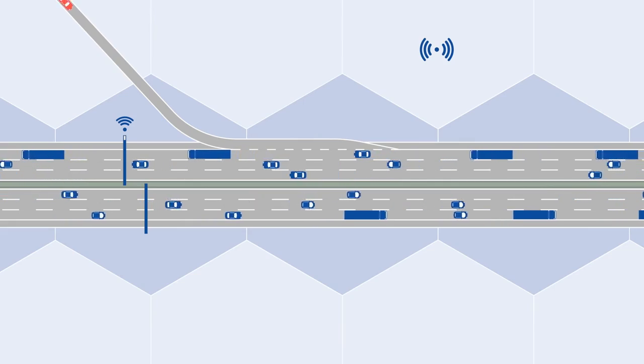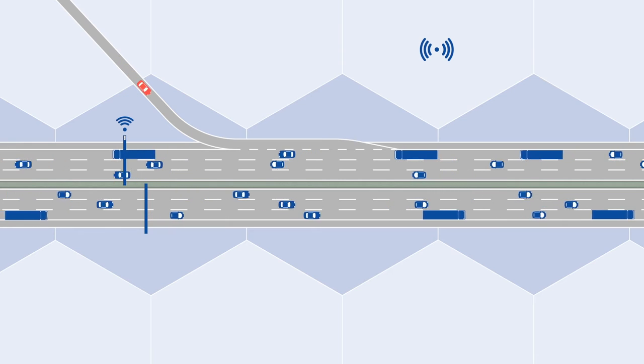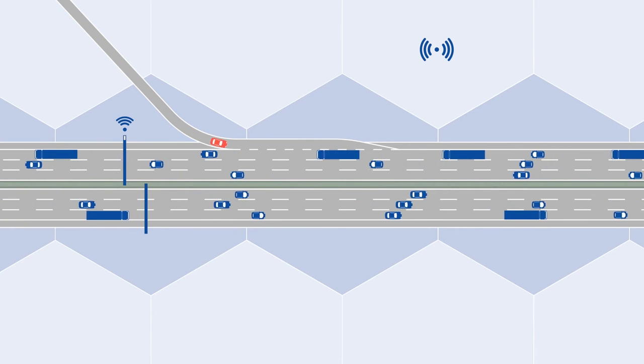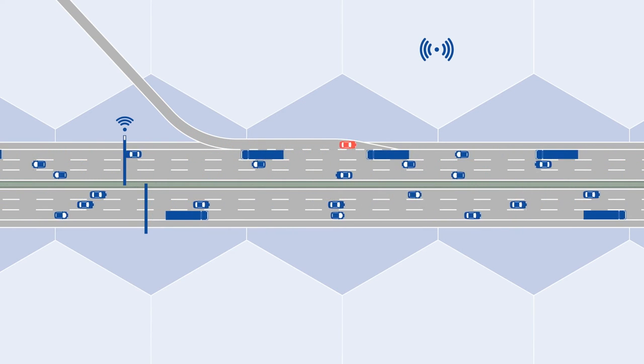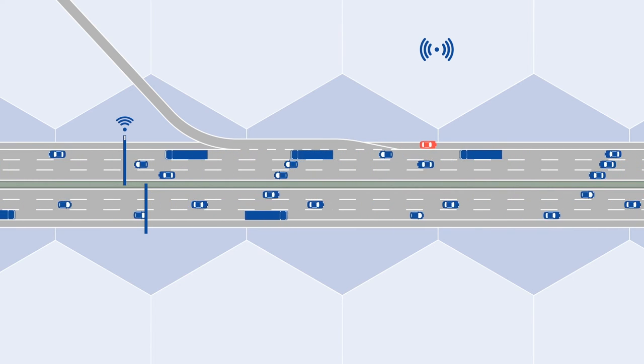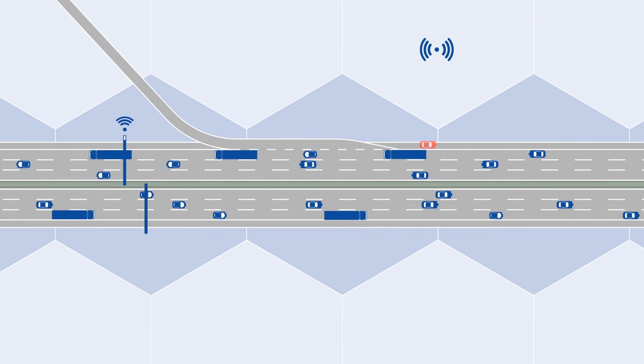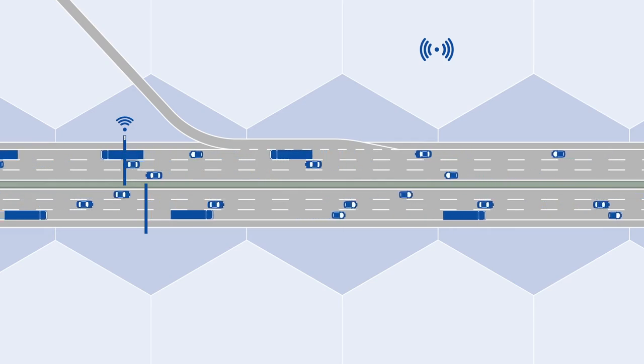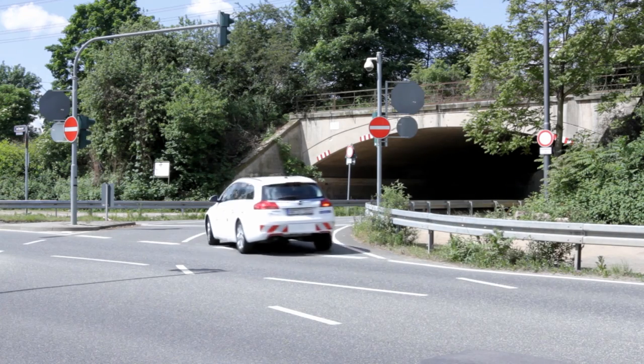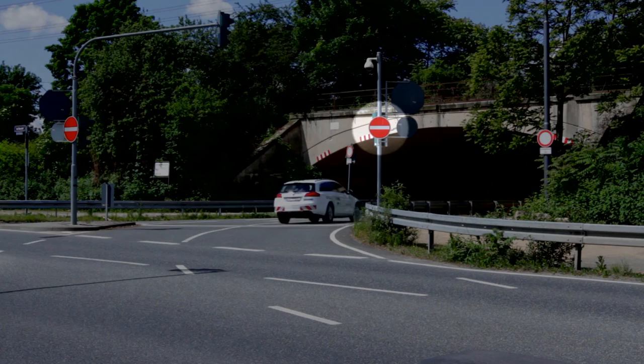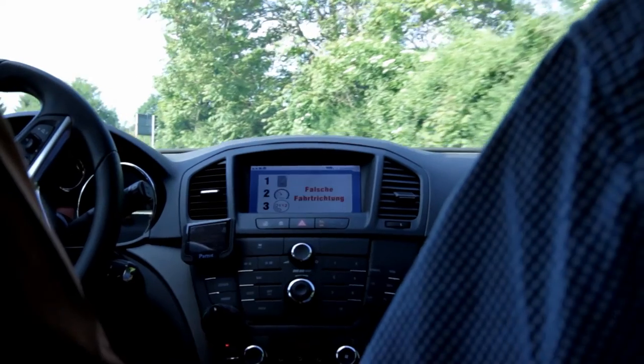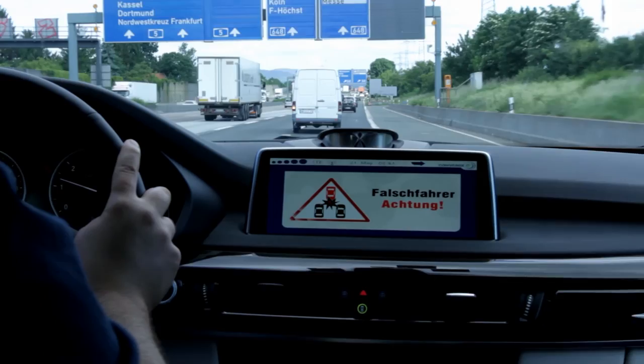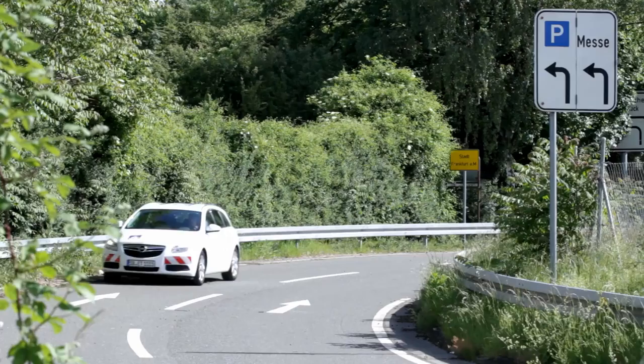One of these validation scenarios is the wrong-way driver warning system. In Germany, there are some 2,000 cases reported every year of cars driving in the wrong direction on a dual carriageway. Most of these incidents are over before radio stations even have the necessary information to broadcast a warning. Vehicle-to-X communication will speed up the warning by passing on the information about the wrong-way driver directly to the motorists concerned.